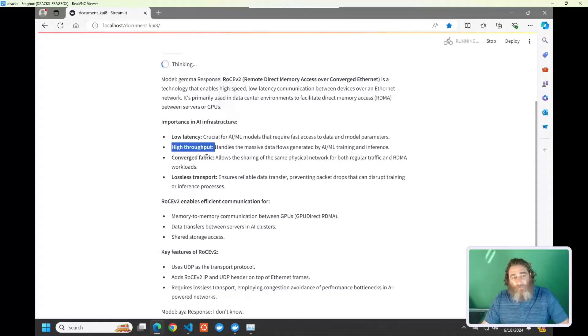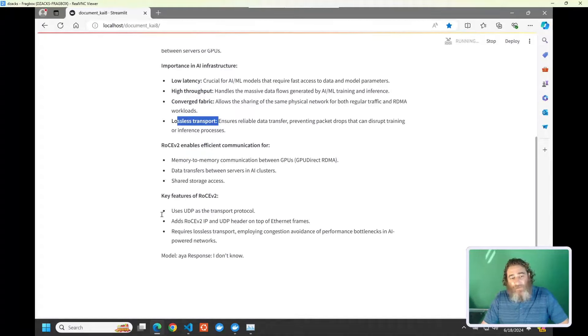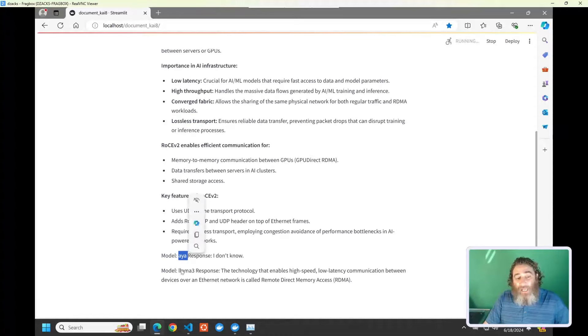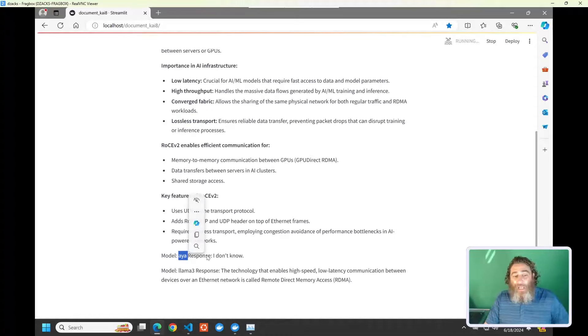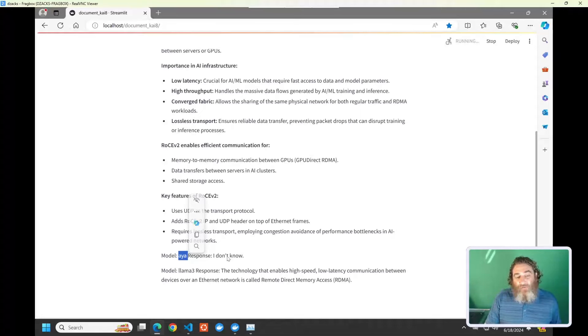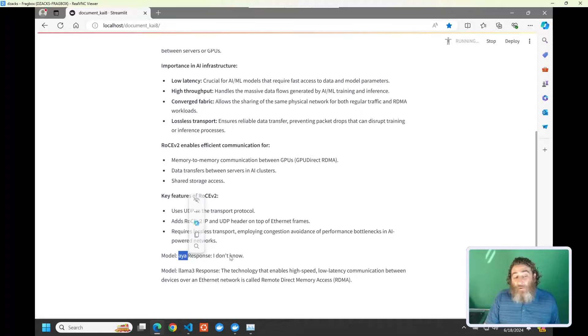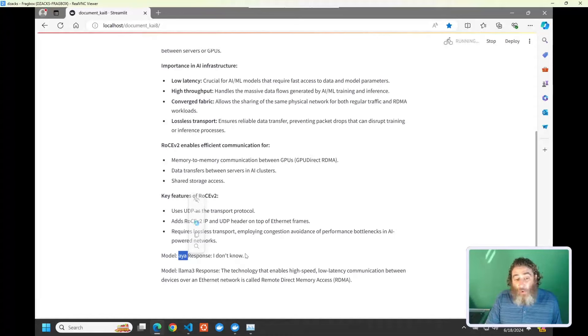So, you can start to see here the Gemma original response does get the correct acronym and does have some great, you know, low latency, high throughput, converged fabric, lossless transport, and all these great answers. Now, unfortunately, the Aya model doesn't know.